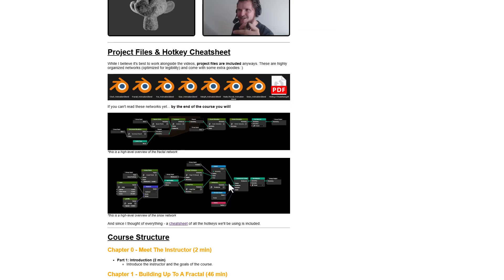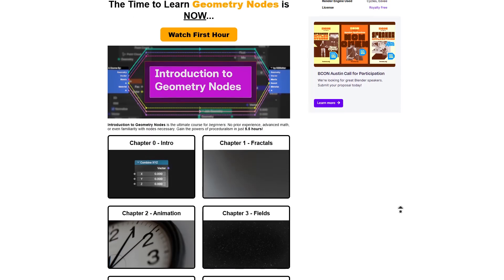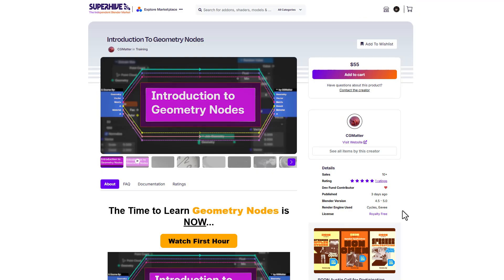So if this is something that interests you and you'd like to learn Geometry Nodes and get good with it, then this course is definitely one I would recommend that you go ahead and check out for yourself.